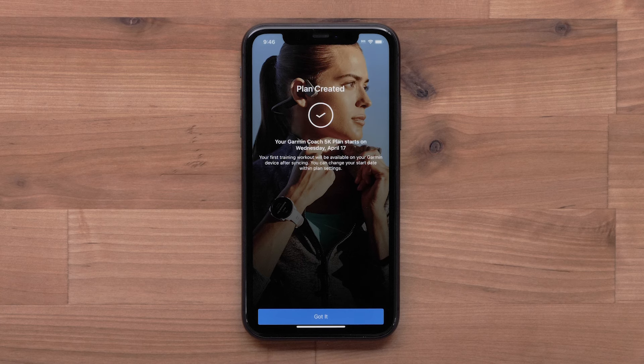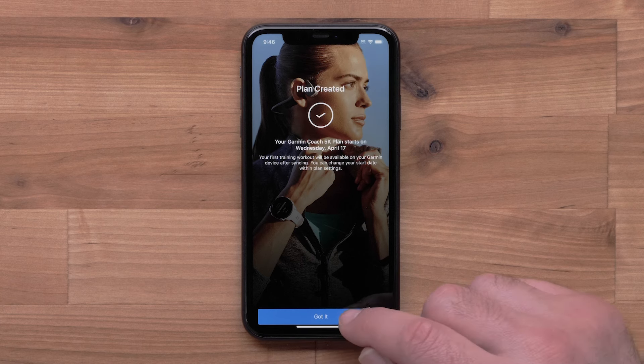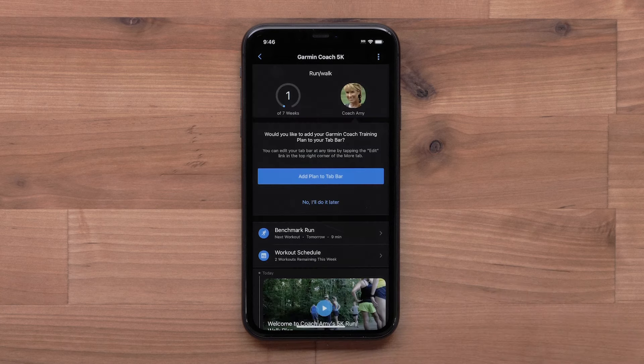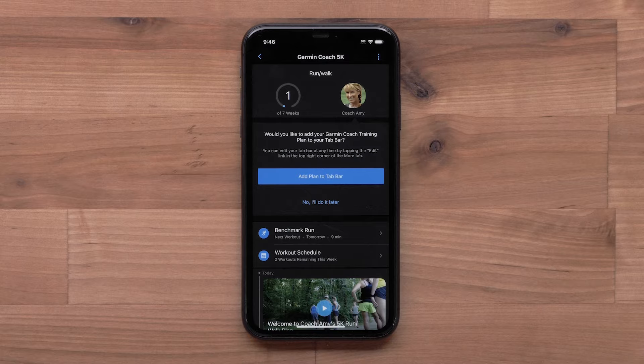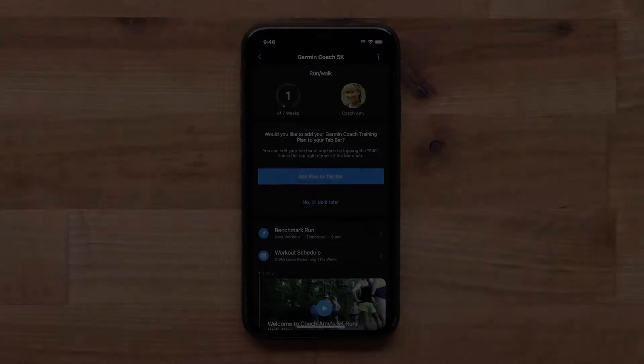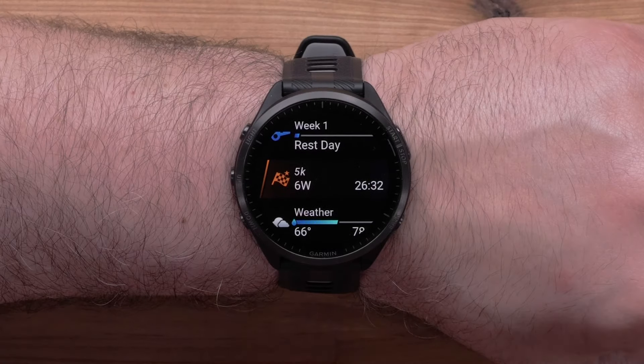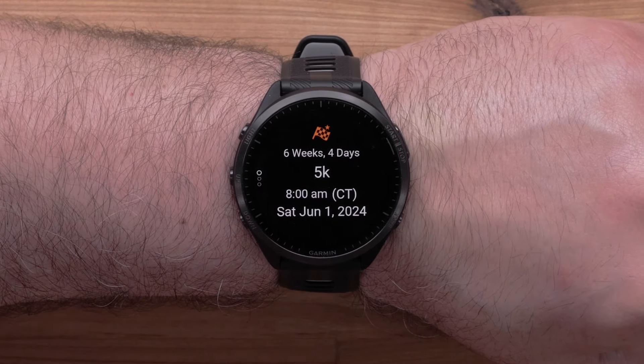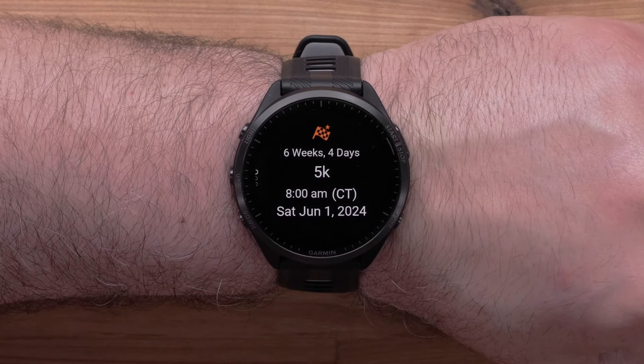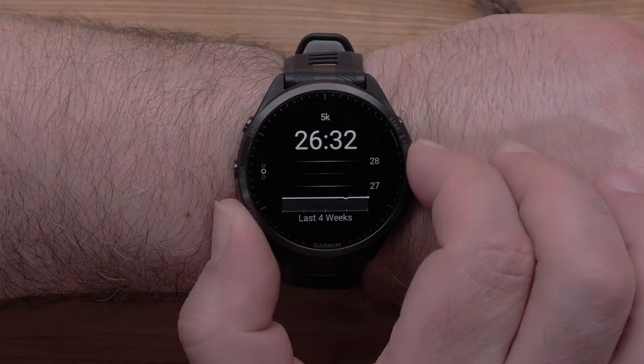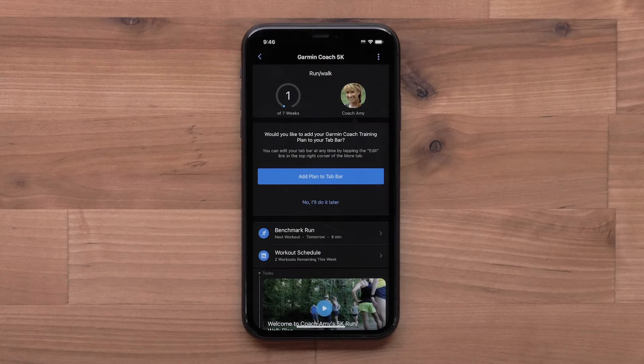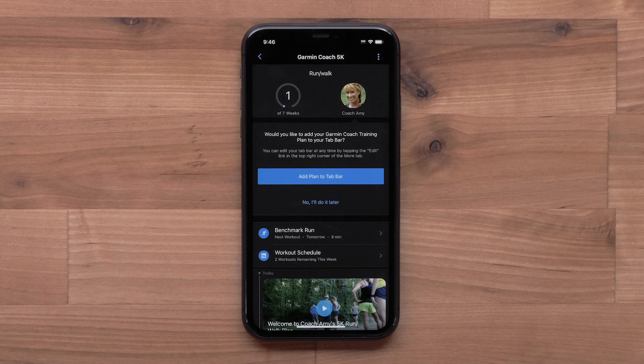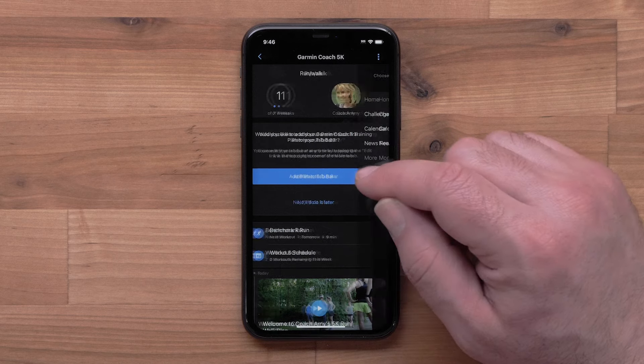Select Got It once the plan has been created. You will see your plan in the app. Once your device syncs, you will be able to see your upcoming Garmin Coach workouts. You can even add the plan to your Garmin Connect home screen by selecting Add Plan to Bar.